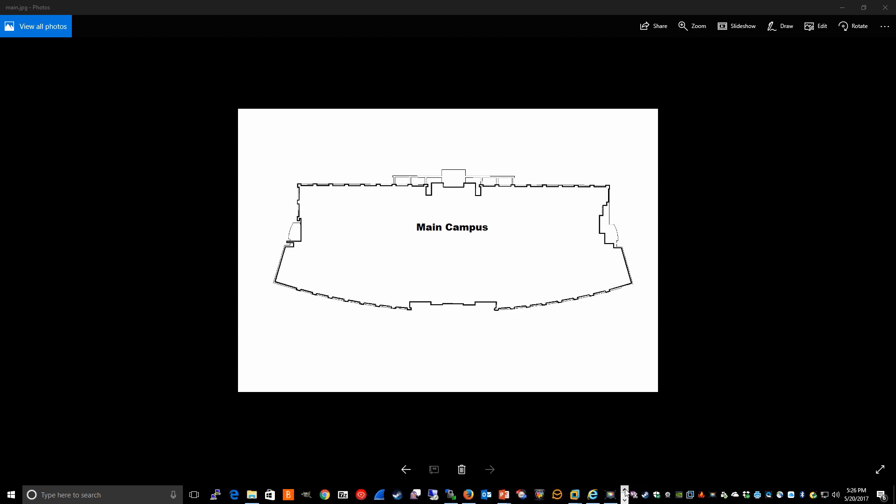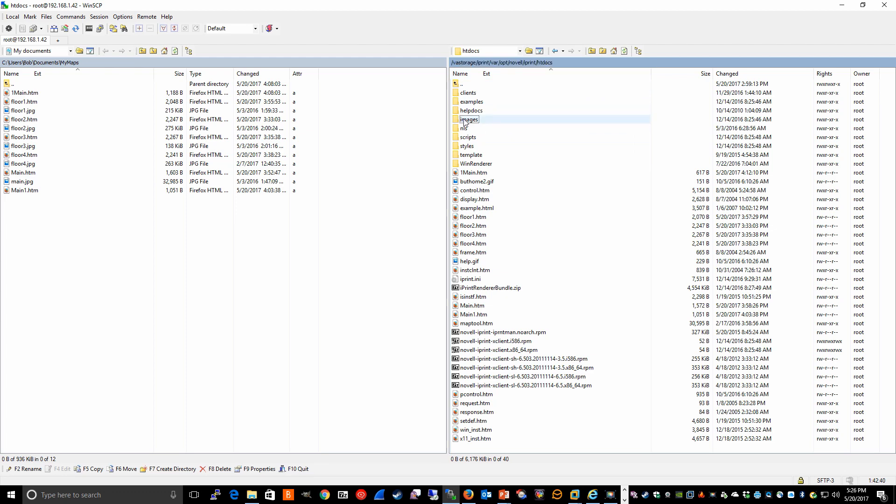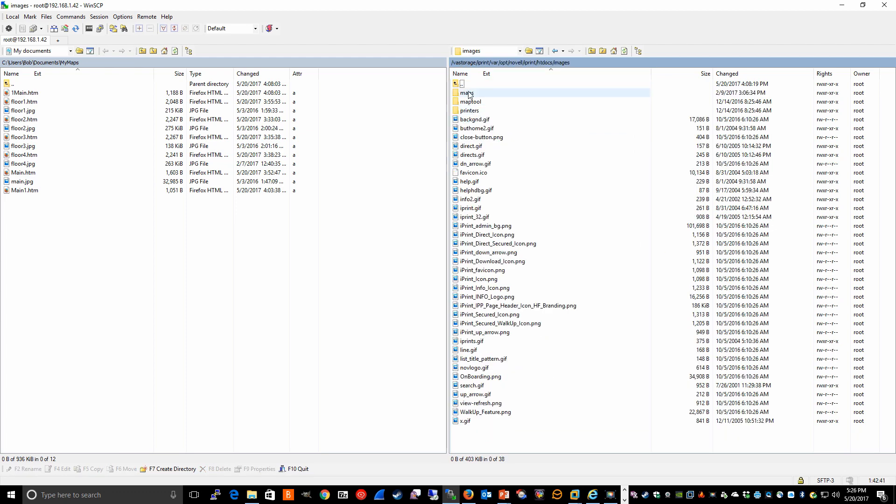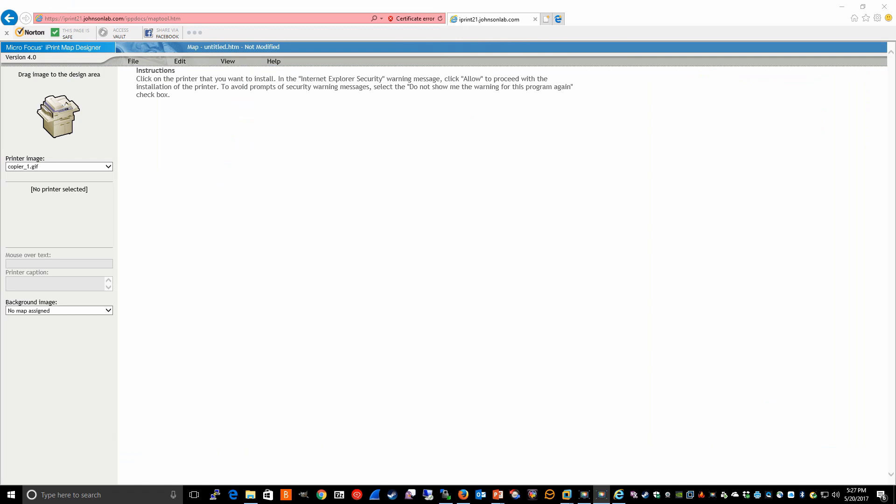we use a utility like WinSCP, and we copy the main dot JPEG file from our local drive to the htdocs images maps directory. And I've already done this. And by doing this, it allows this map to show up in the map tool. So now if we go into the map tool,